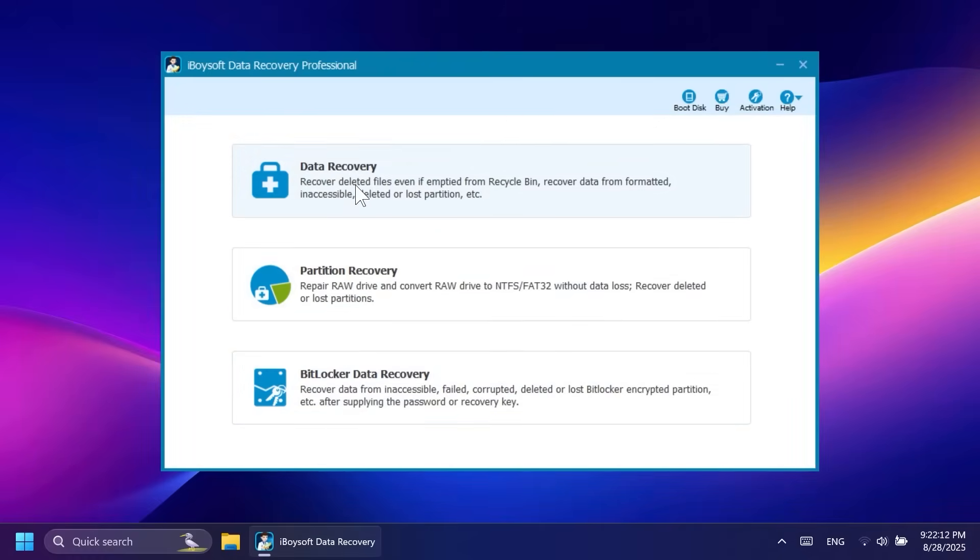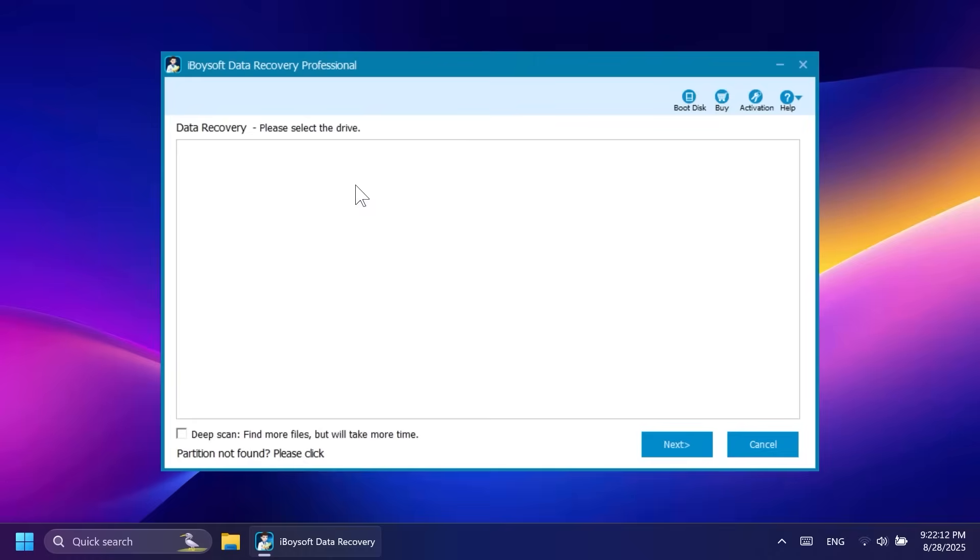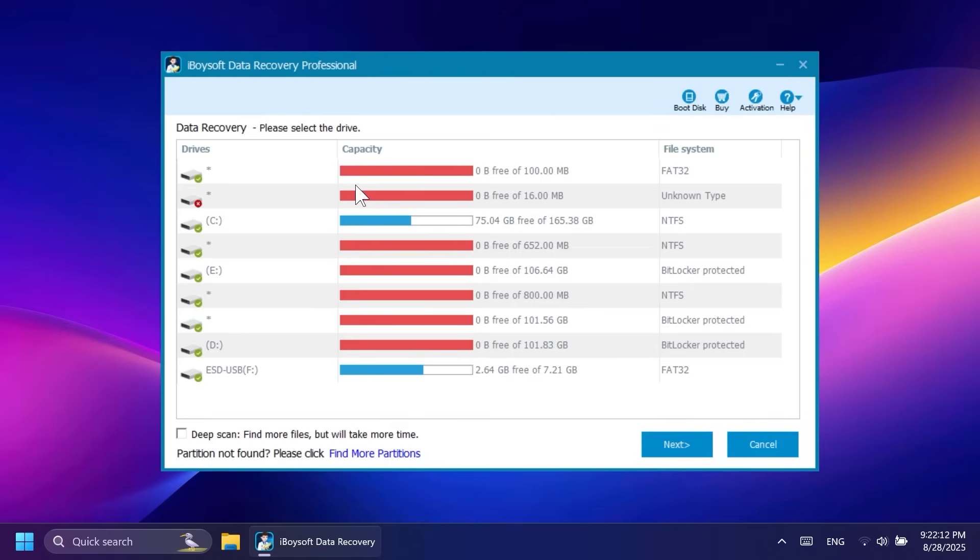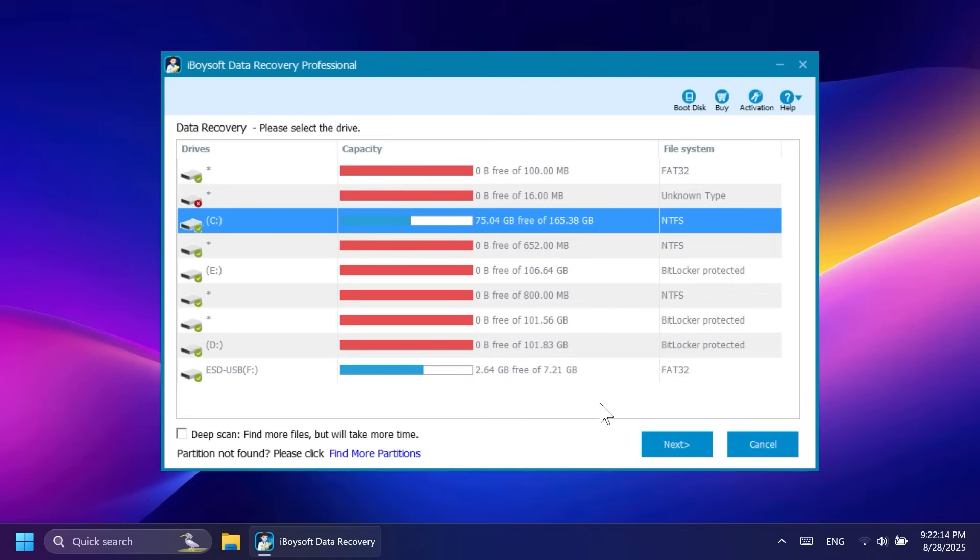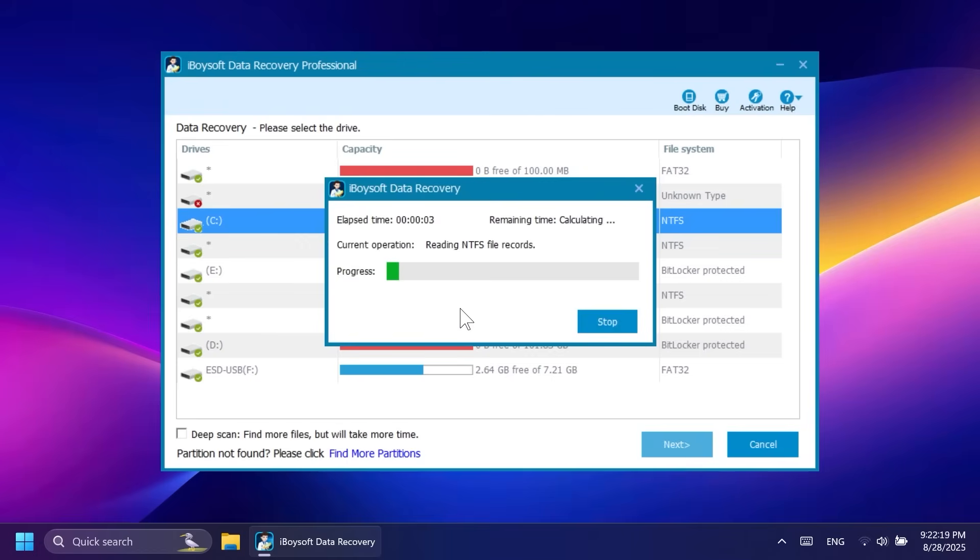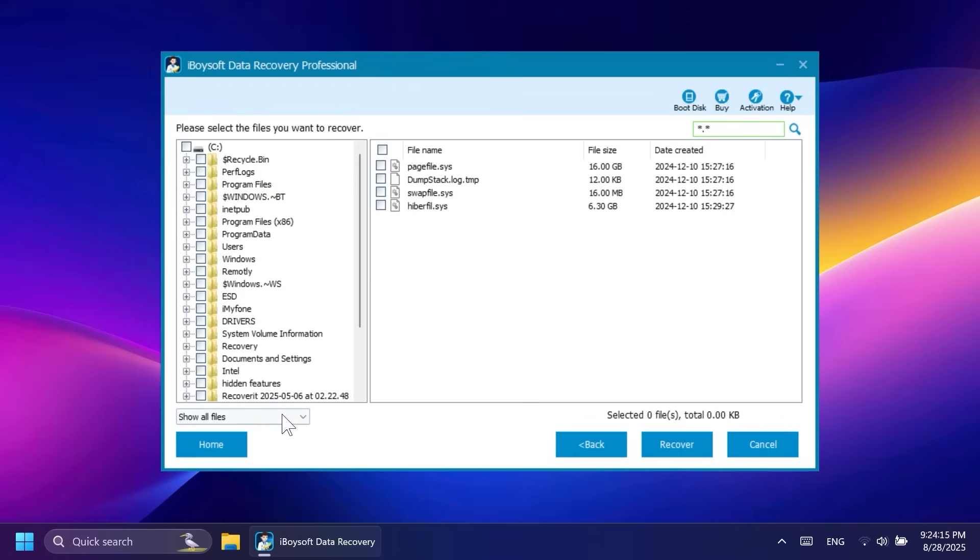To start recovering your files, simply select one of the three options in the software, for example, data recovery, select a disk and let the software scan for files that can be recovered even from a BitLocker encrypted drive.